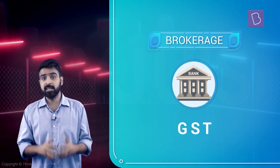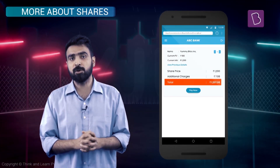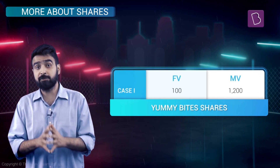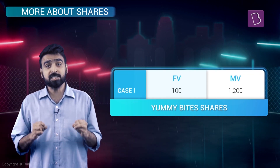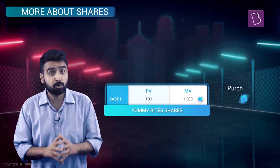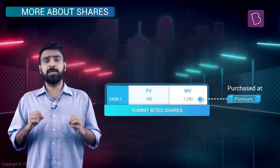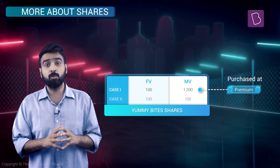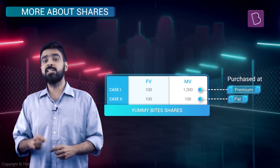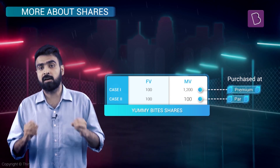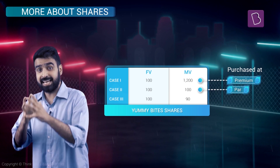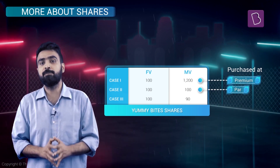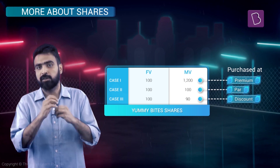If you total it up, it comes to 7.08, which explains this odd figure. So the total comes out to be 1207.08. We've purchased a share of Yummy Bytes for 1200, which had a face value of 100, so we paid a premium of 1100 rupees. If the market value was 100, we would have purchased it at par. If market value was less than face value, we would have purchased at a discount.